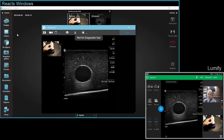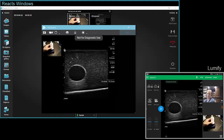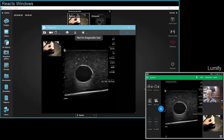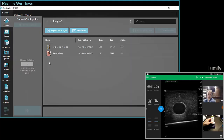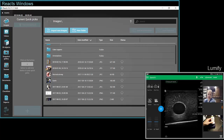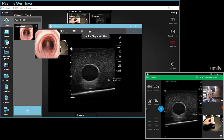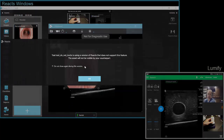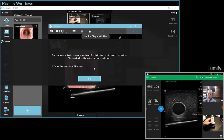There are many options in the assets bar of Reacts, but note that when you're doing a session with a Philips Lumify device, most options will not be active and the system will tell you. For example, if you go in images and go into your Reacts library and try to drag and drop a picture onto the scene while in a session with a Lumify device, it will tell you that this remote user is using a version of Reacts that does not allow this feature and the counterpart will not see it.